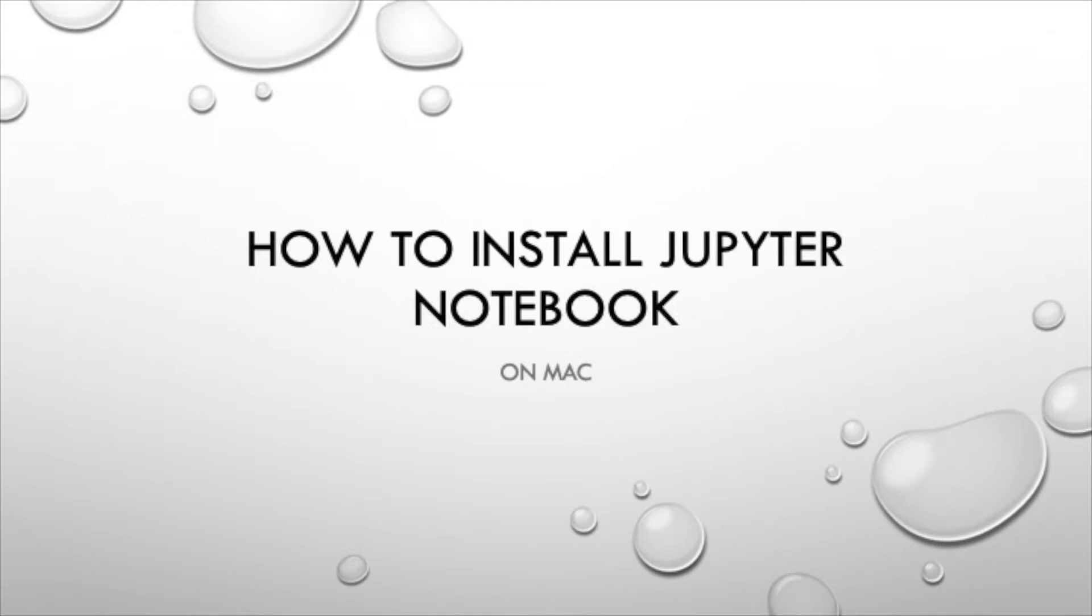Hello and welcome to the QA Underground. In today's video we will cover how to install Jupyter Notebook on Mac OS.